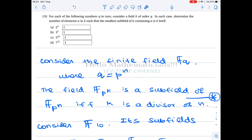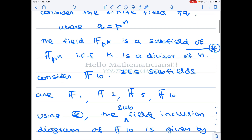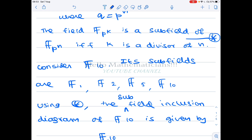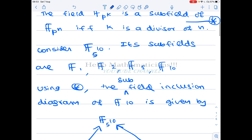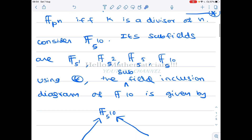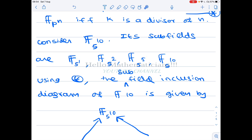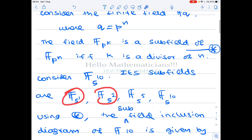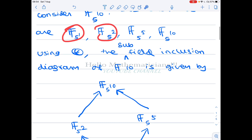I'll do option C first, then give hints for other options. Consider the field F_{5^{10}}. Its subfields are F_5, F_{5^2}, F_{5^5}, and F_{5^{10}}, because 10 has four divisors: 1, 2, 5, and 10. For each divisor you have a subfield by our key result.